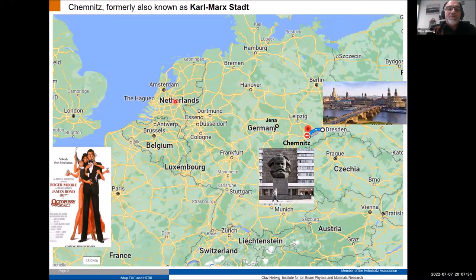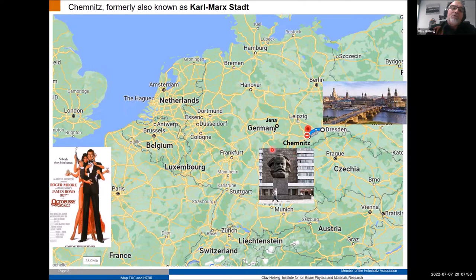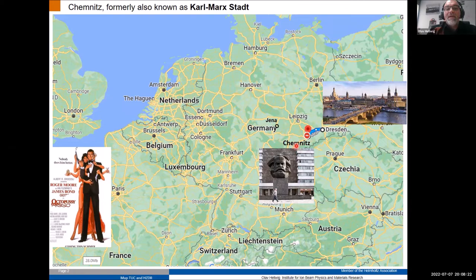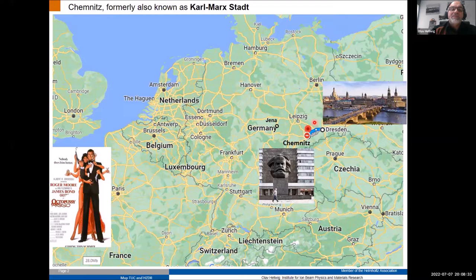Let me show you quickly where I am. Chemnitz is in the former eastern part of Germany, very close to Dresden. Chemnitz changed its name after German reunification — formerly it was known as Karl-Marx-Stadt, as you may know from the James Bond movie 'Octopussy,' which partially plays there. We still have the big Karl Marx head statue in the city center. The original name was Chemnitz, then during East German times it became Karl-Marx-Stadt, and then was renamed back after reunification.